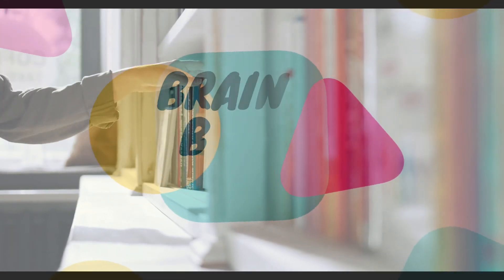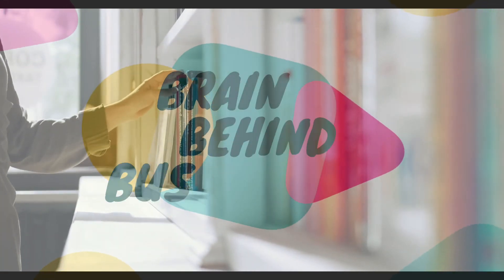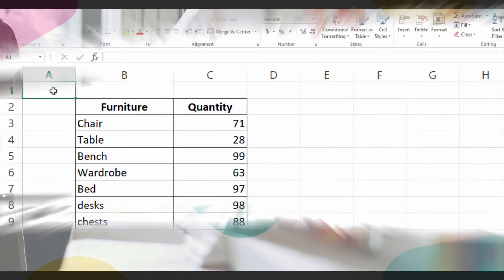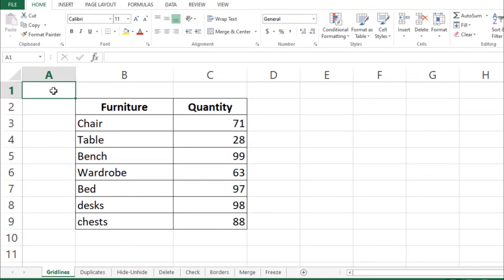Hello guys, welcome back to the channel. In this video we will cover eight different tools of Microsoft Excel which are very important and you must know. Let's start with the first one, which is gridlines.